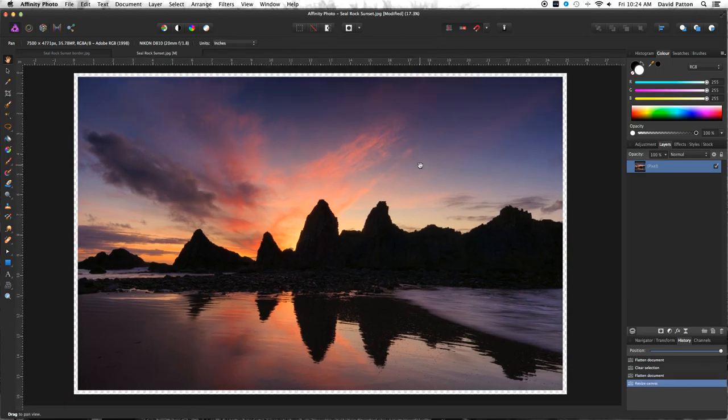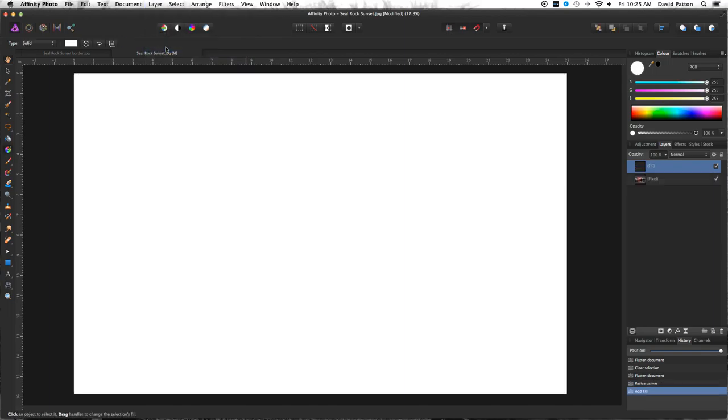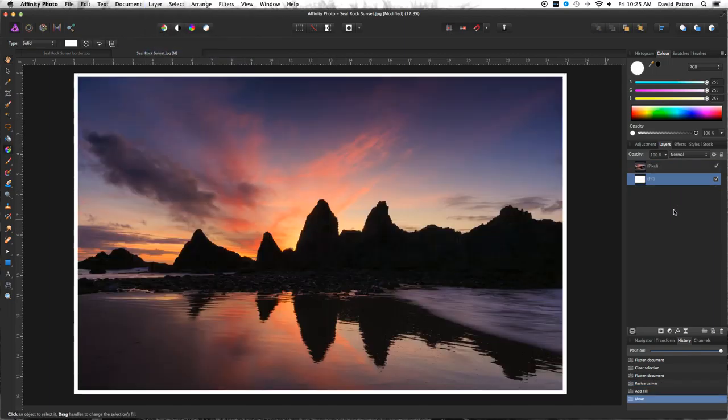Every once in a while I would do something I'd actually call a tutorial — like simple things such as putting a border around a photo. But generally when I'm sharing my workflow, this isn't really supposed to be a tutorial. I hope you don't try to copy what I do. It's just showing some possibilities of what this software can do.